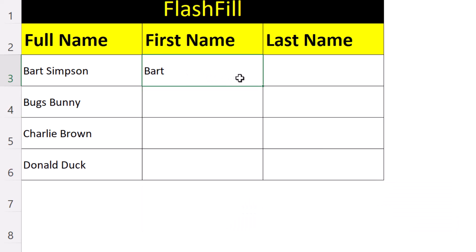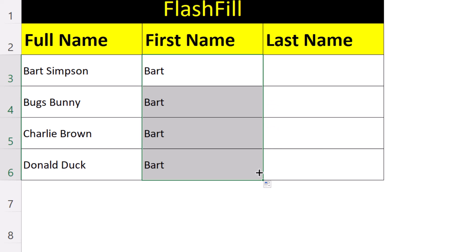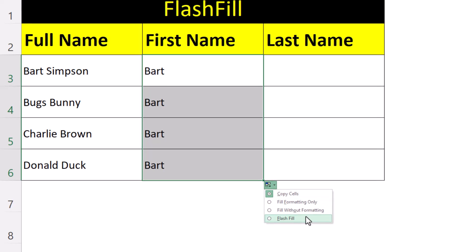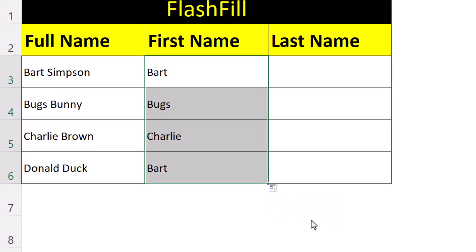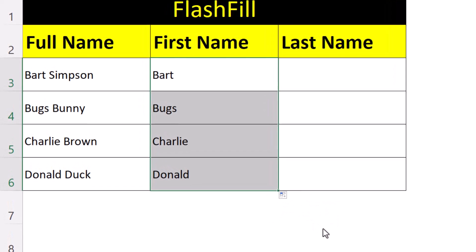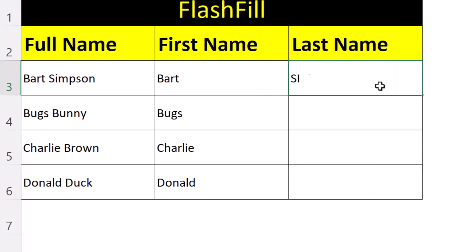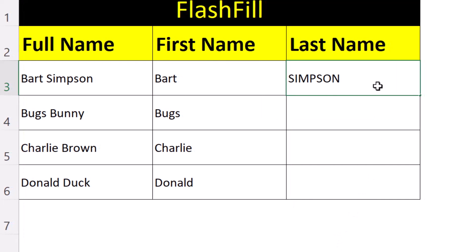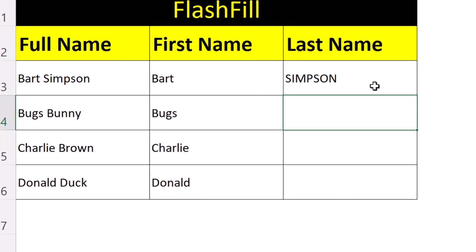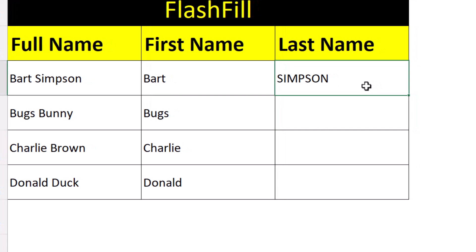So we can type out our first name, autofill it down, and choose flash fill from the options. Then suppose we wanted our surnames to be in capital letters — we type out the first surname as we want it to appear.